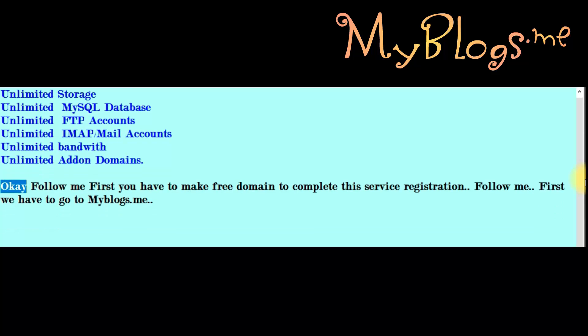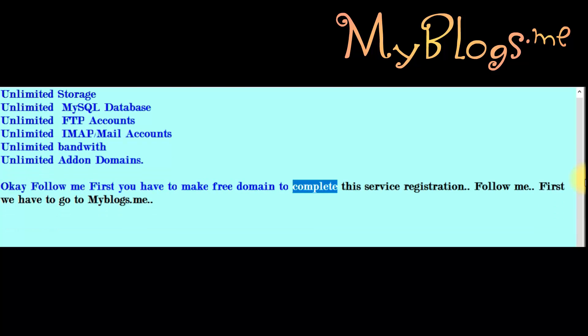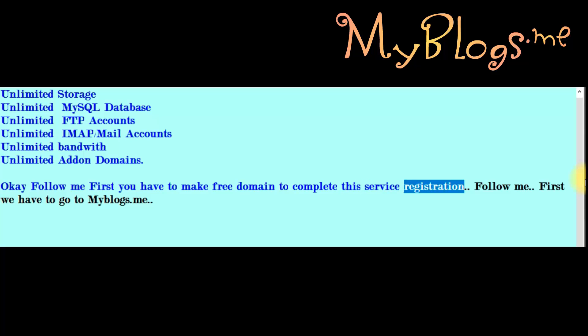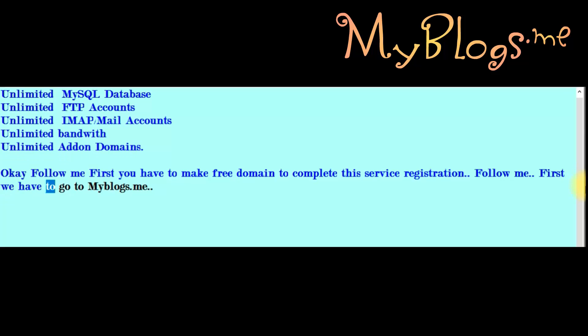Follow me. First, you have to make a free domain to complete this service registration. First, we have to go to myblogs.me.